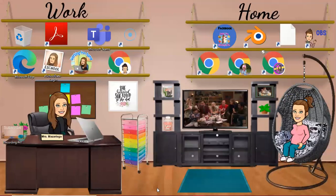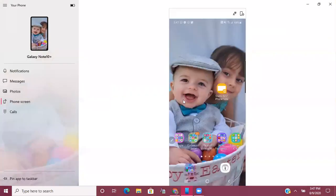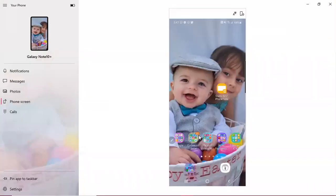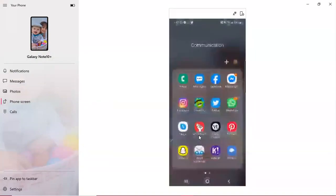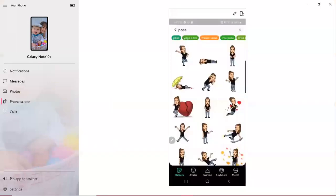So the first one being Bitmoji. Okay so here's my phone screen. I'm going to enter my Bitmoji app on my phone. You can see here I typed in the search term 'pose'.